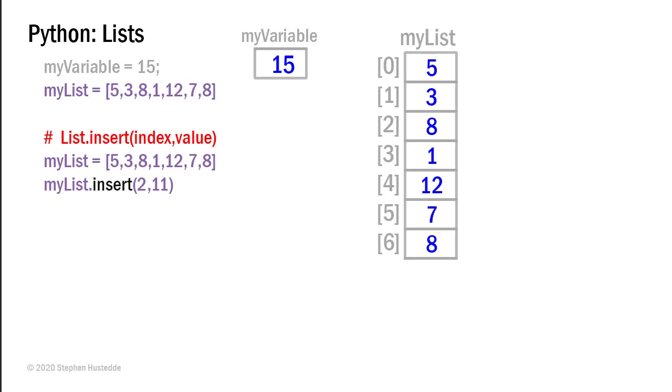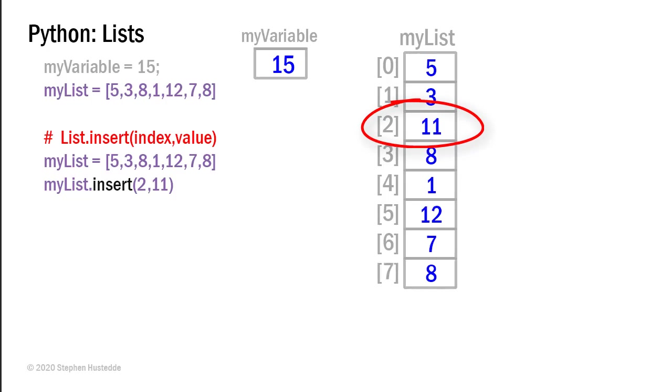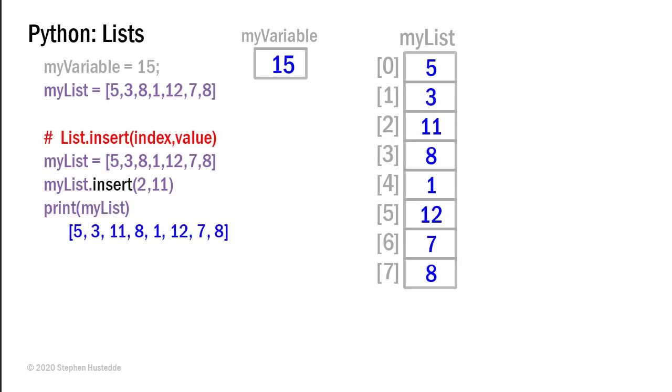I can choose my list insert and pass it index 2 and the value 11. And what happens then is at index 2, the value 11 is inserted and the other values move down by an index number. And so if I were to print my list, I would now get the values 5, 3, 11, 8, 1, 12, 7, and 8.